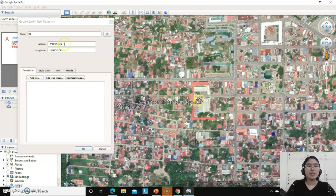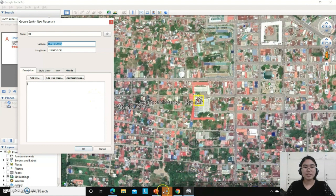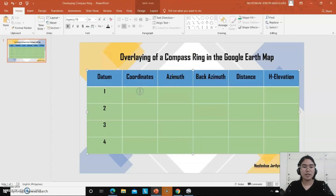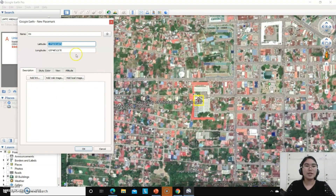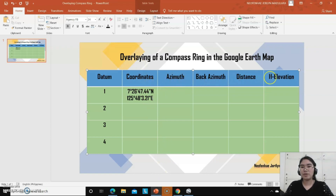Don't forget to get the latitude as well as the longitude of this particular place. Let's copy the latitude and paste it in the coordinates field, and then we will also copy the longitude and paste it there as well.